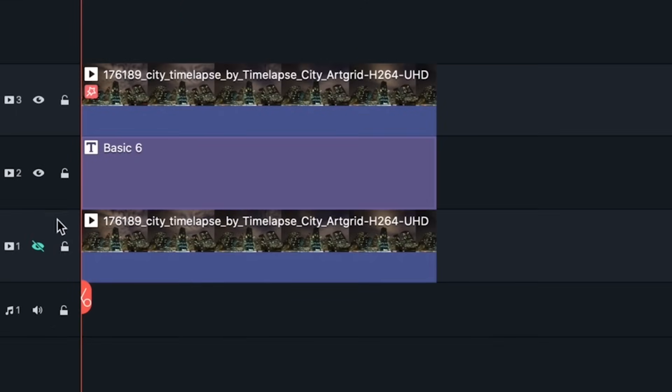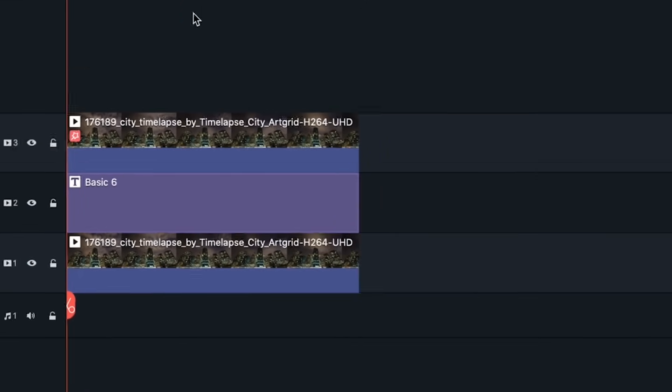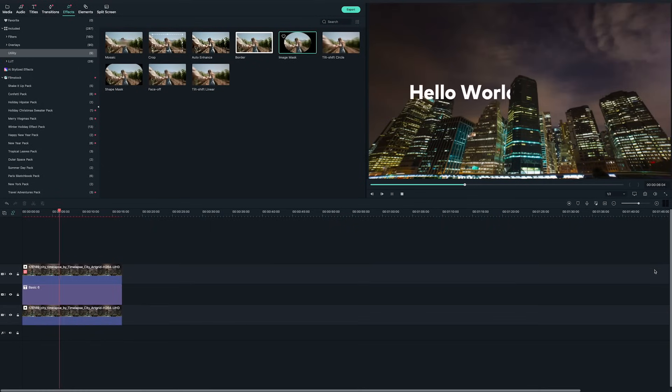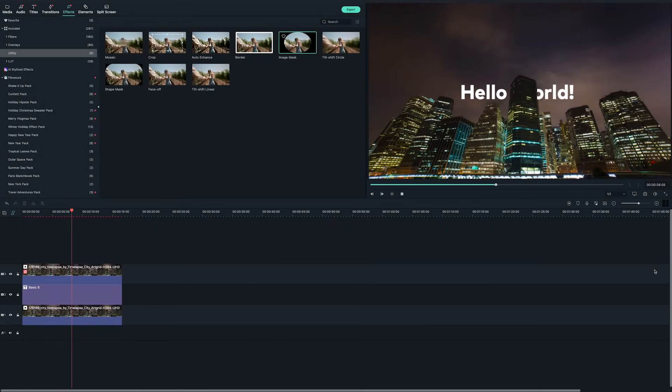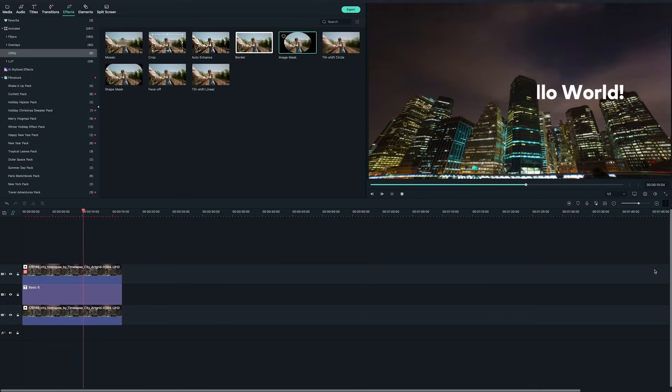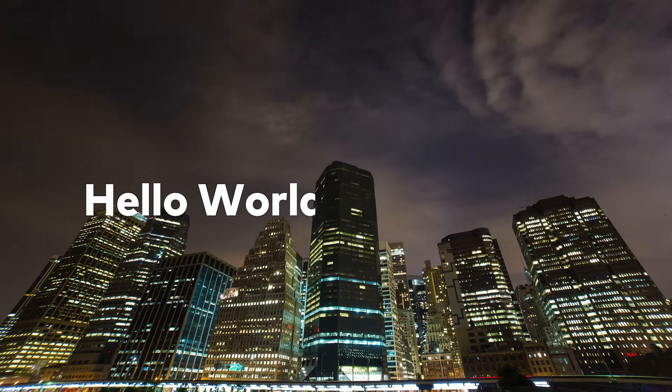Now we can click on the eye icon on the first track to show the video on the bottom. The text should now move behind the building. Let's check how it looks.